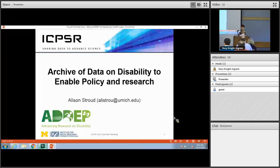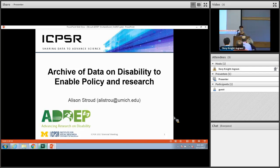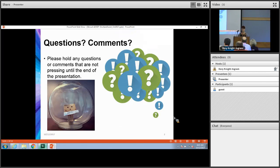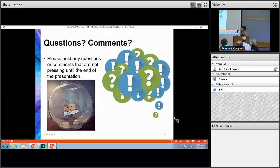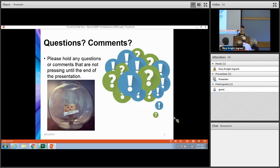Hi, how's everyone doing today? My name is Alison Stroud and I'm a project manager at ICPSR. I will talk to you about the Archive of Data on Disability to Enable Policy and Research, also known as ADEPT. I ask people to hold any questions until the end of the presentation. I know I have a little bit of an accent because of my hearing disability, so I completely understand if you have some difficulty understanding me. If you need me to repeat anything, just raise your hand and I'm more than happy to do it.